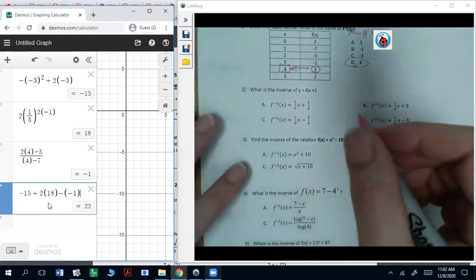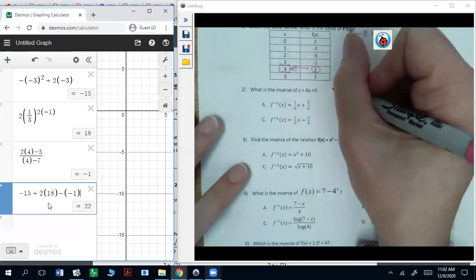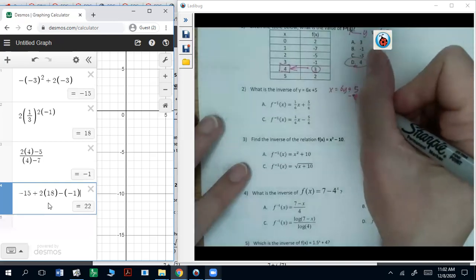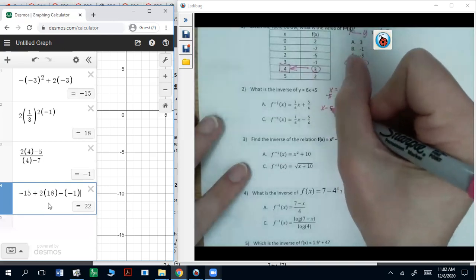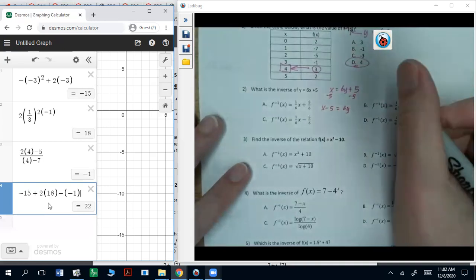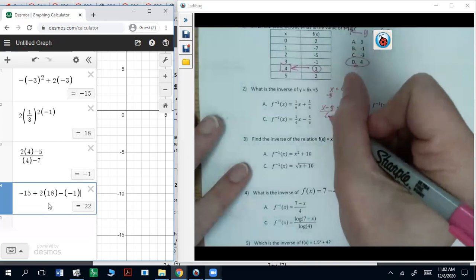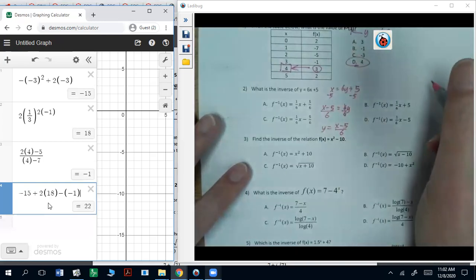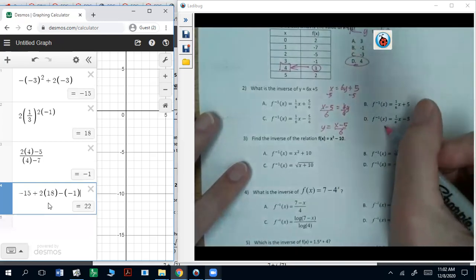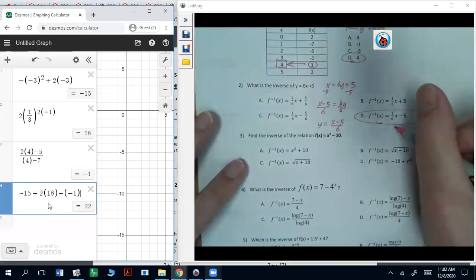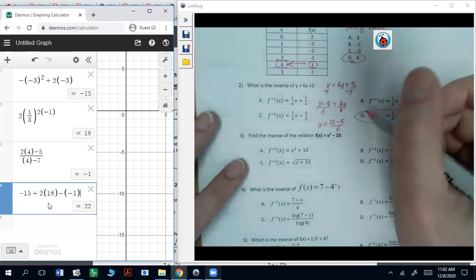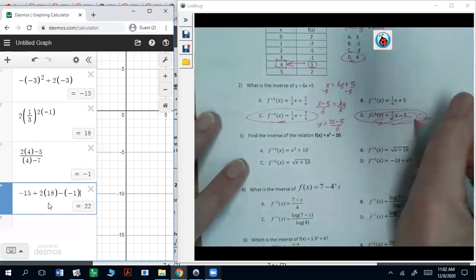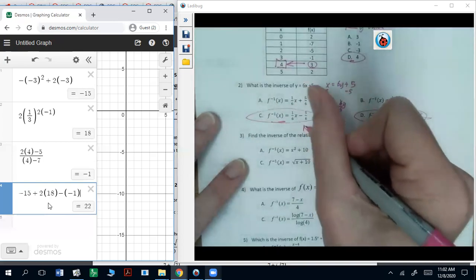For functions, to get the inverse, switch the x and the y, and solve for y. We're going to subtract five from both sides: that's x minus five equals six y. Divide everything by six, so y is going to be x minus five all over six. That's actually answer choice c — because that five has to be divided by six as well.